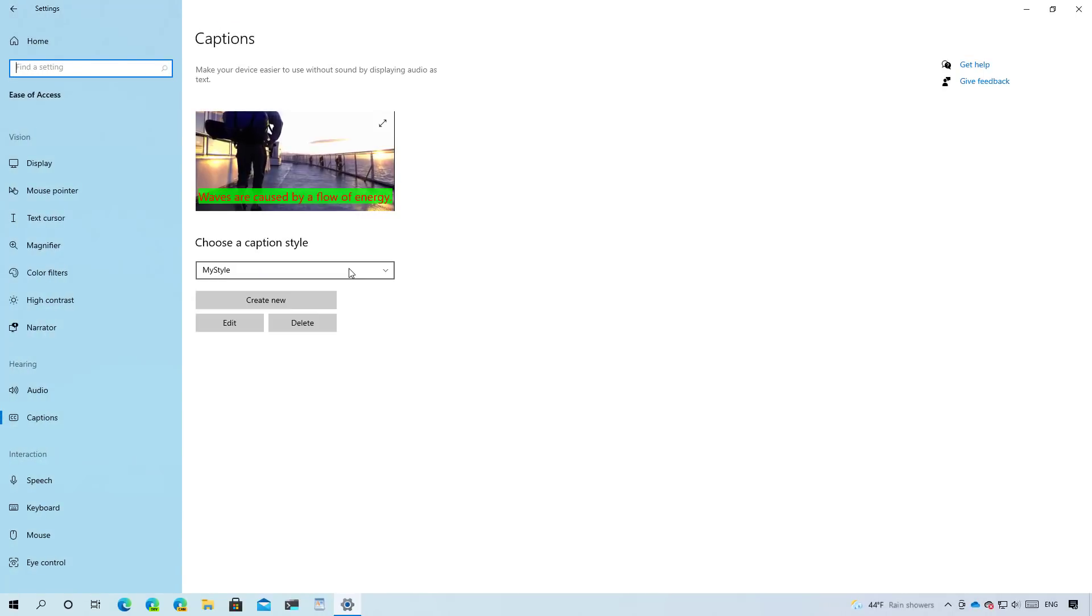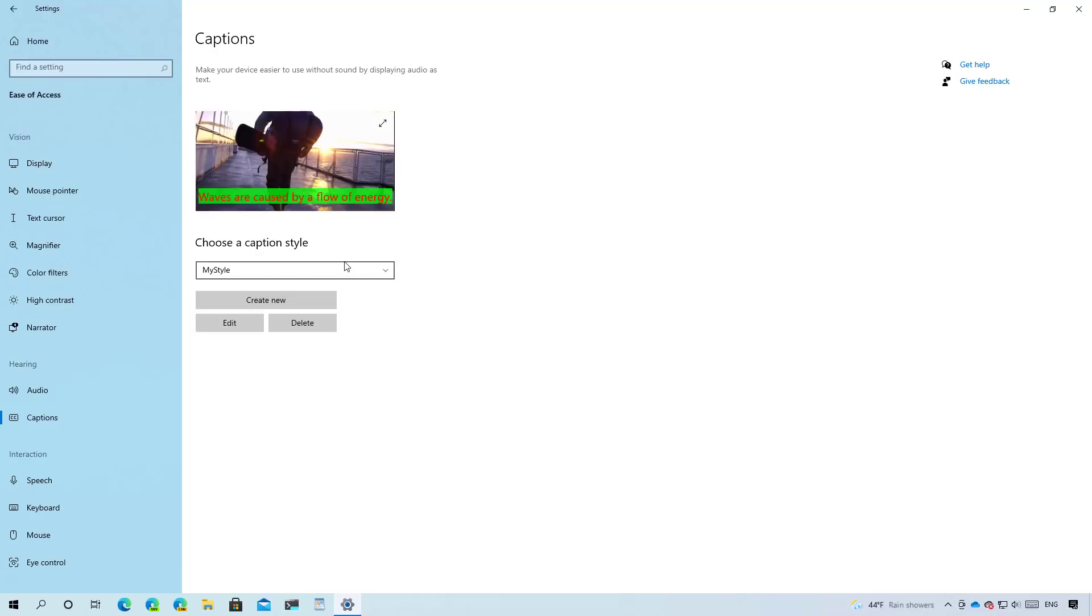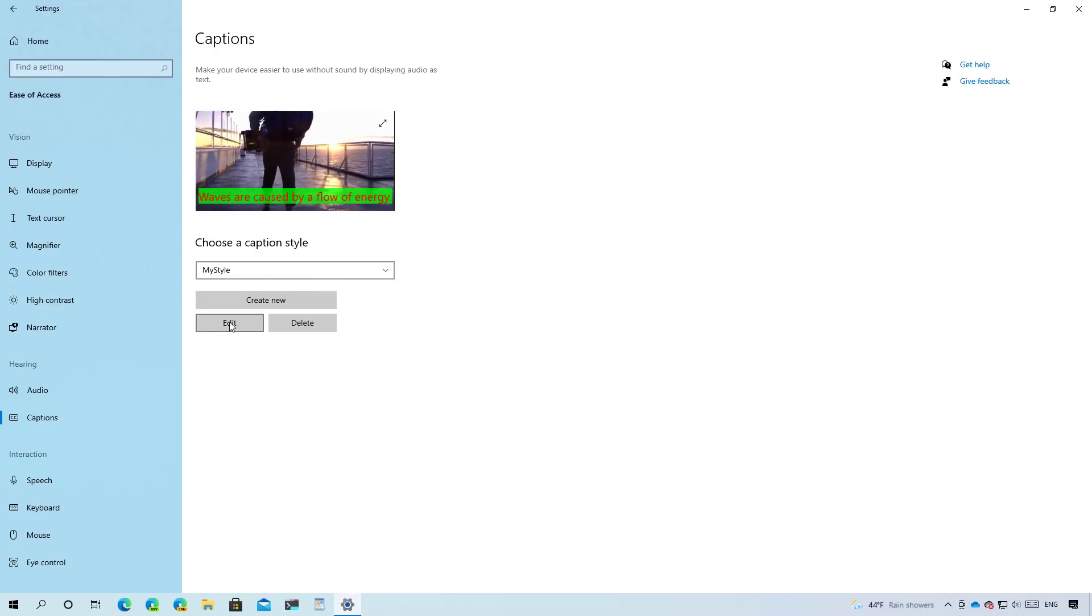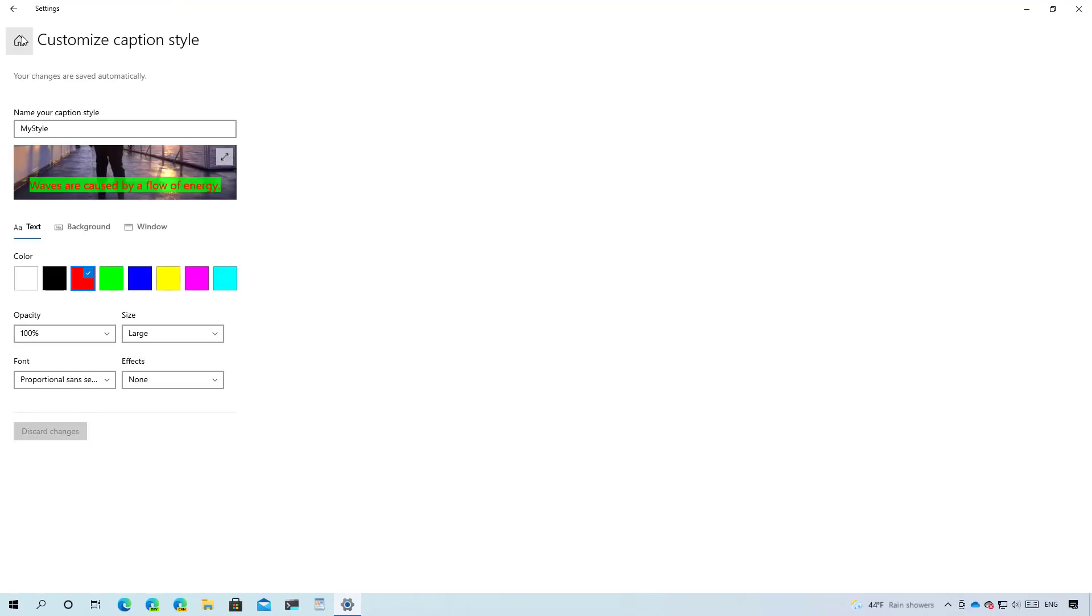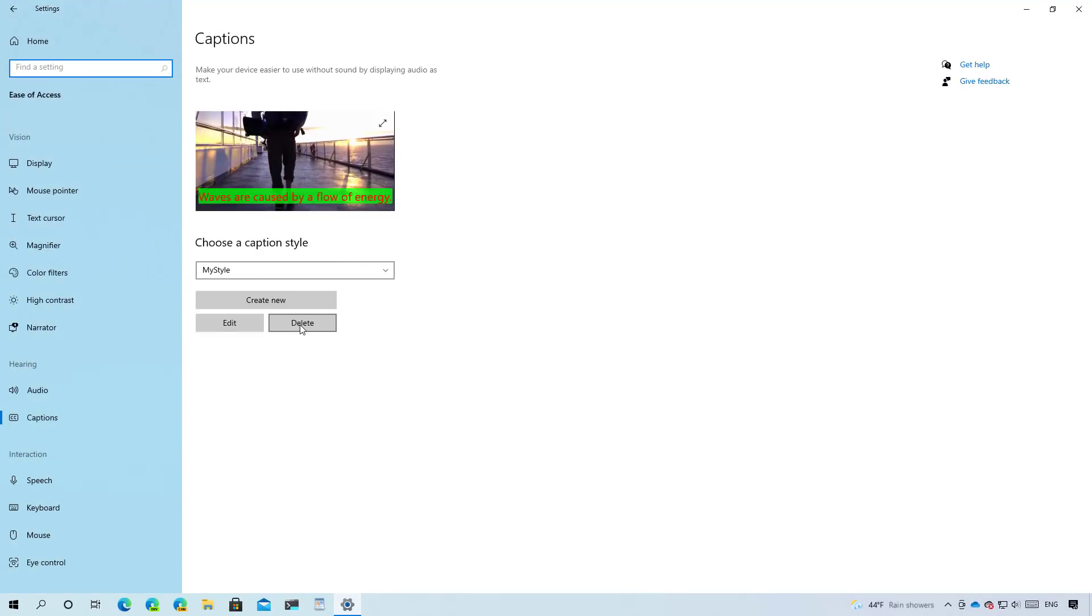And once you save the style, you can select it from the drop down menu. If you want to edit the caption style, you can select it and click the edit button. Or if you no longer need it, you can just delete it.